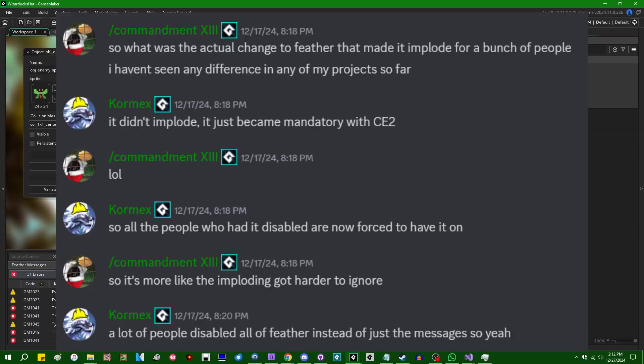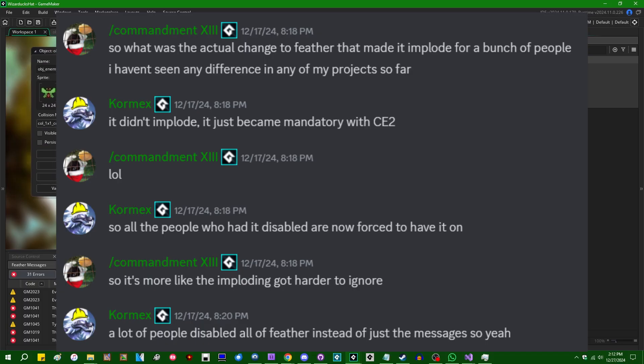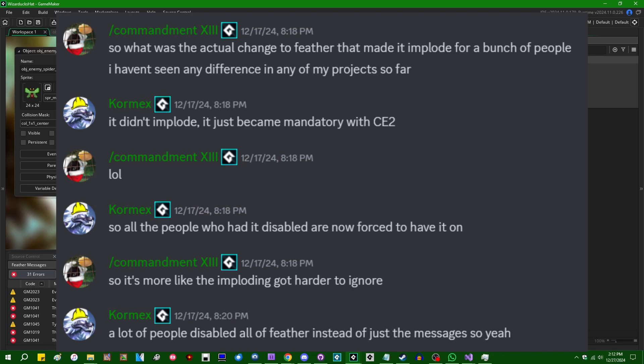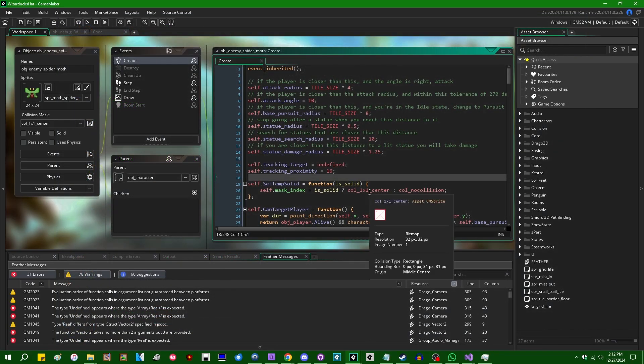So by this point in history, most of you probably have exposure to Feather, which is Game Maker's new IntelliSense slash syntax checker slash linter. And Feather has been one of the more controversial additions to Game Maker in the last couple of years. Most of the controversy doesn't really involve Feather itself being a bad idea, but rather that it was really enabled in Game Maker long before it was ready. You could really make the argument that it's still not ready even though it's been almost three years.